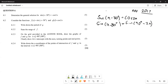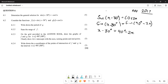Now that both sides are in terms of sine, we can cancel the sine on both sides, leaving us with: x − 30° = 90° − 2x. This gives us our first working equation.